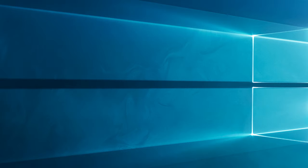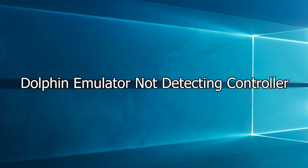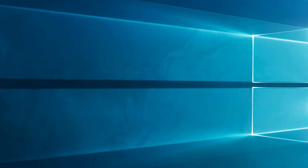In today's video we will show you how to fix Dolphin Emulator not detecting controller while playing GameCube and Wii games on the Windows system.